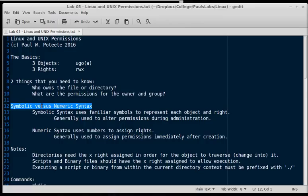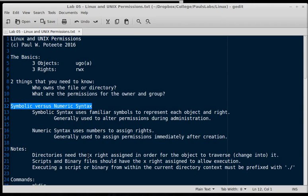Now we talk about symbolic versus numeric syntax. We're talking about using letters, that U, G, and O, versus numbers. In Unix, you can use numbers to assign permissions. We'll get into details on that in just a few seconds.